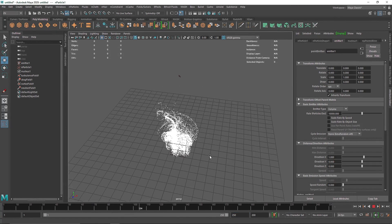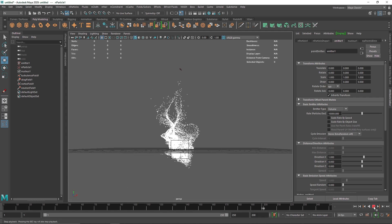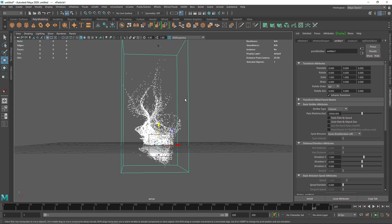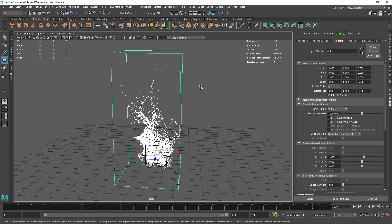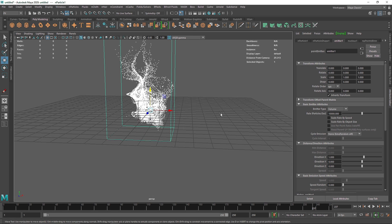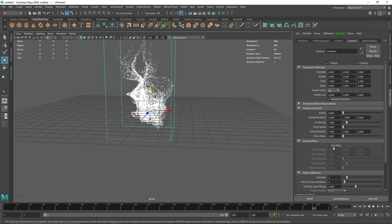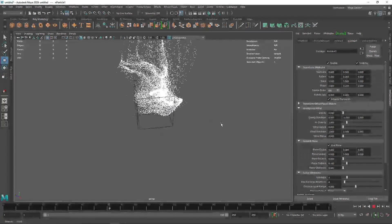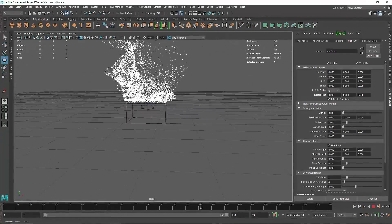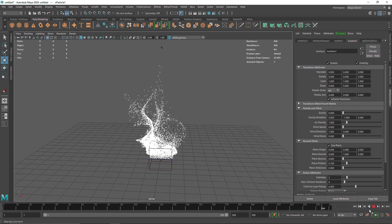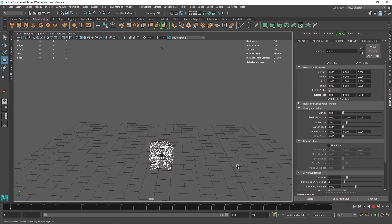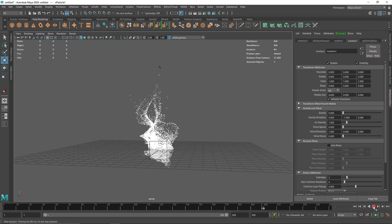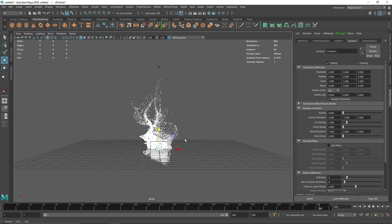Now we have a nice particle flow going on with some nice animation. I'm going to set the timeline to about 250 frames. For the ground, if you have a plane or surface and want the particles to collide with it, you can use the nucleus ground plane, which is a built-in collider. I'm not going to use it, but it's available if needed.